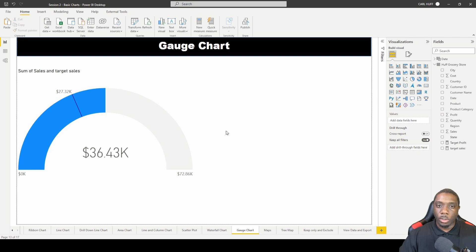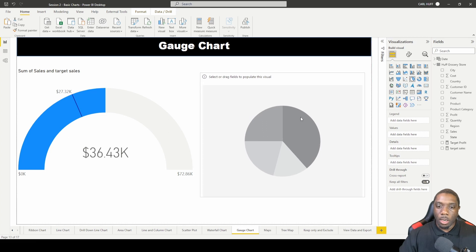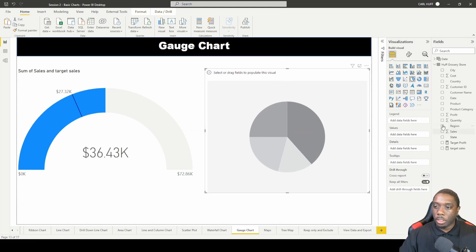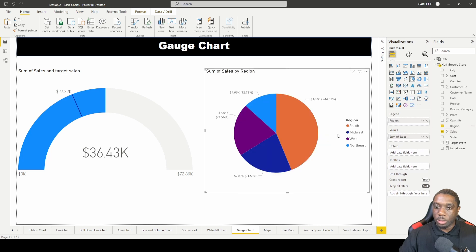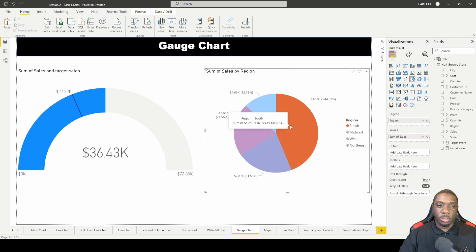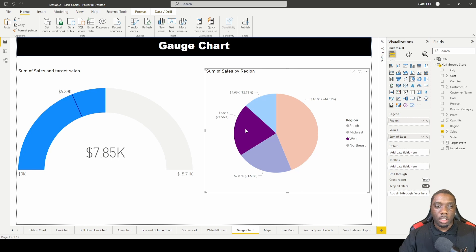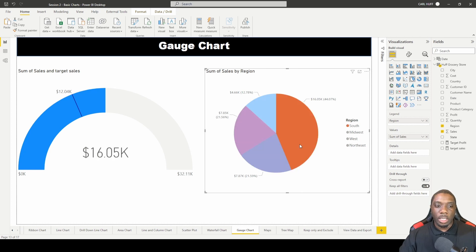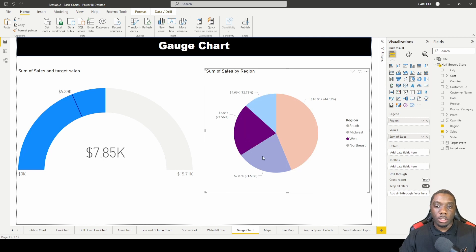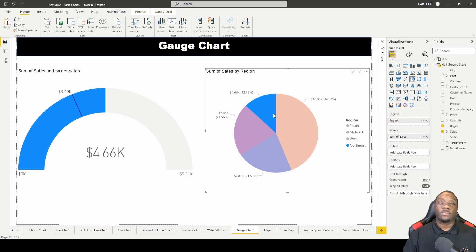Now let's add a pie chart and put it alongside the gauge charts. We'll add sales and regions to the pie chart. Now when we click through the different regions, we'll see our gauge numbers change and whether we hit our targets. Each region can be evaluated against its target indicator — this is a great way to use KPI visuals in Power BI. Now you know how to create a gauge chart.